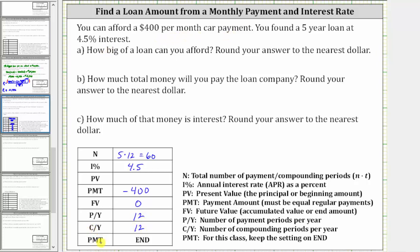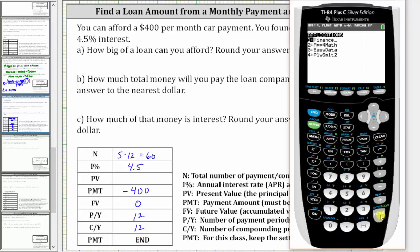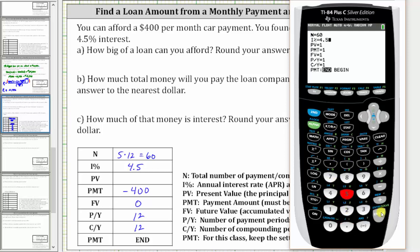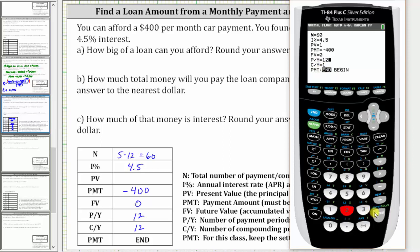We always have the PMT option at the very bottom set on end. Now we go to the calculator. We press apps, enter, enter, and enter the information. Capital N is 60, enter. The percent is 4.5, enter. We'll come back to the present value, which is the loan amount, so we'll press enter. The payment is negative 400. The future value is zero. The payments per year and compounds per year are both 12, and the last row we have set on end.